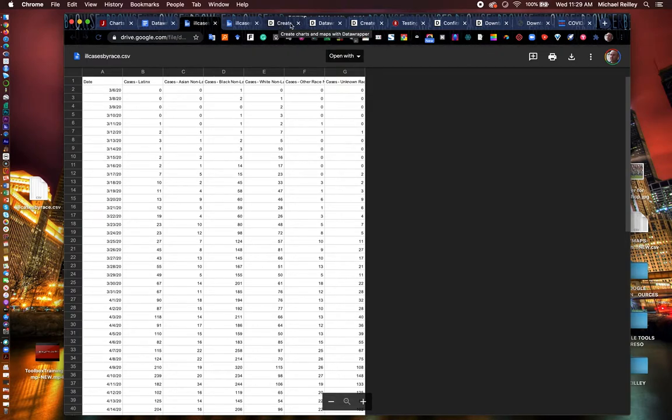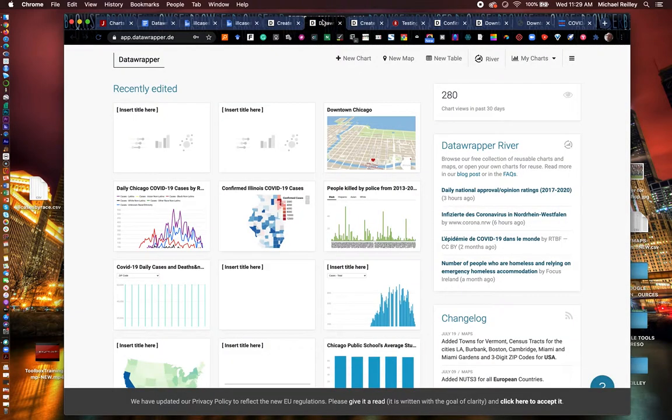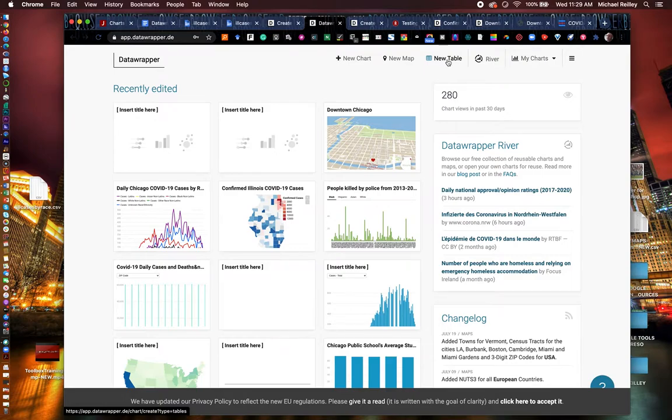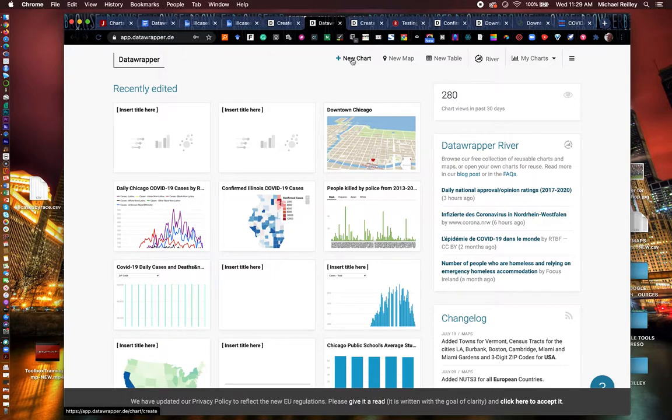All right. Welcome back, everybody. We are going to play around DataWrapper here in just a second. Once you've logged into DataWrapper, you'll see new chart, new map, new table. So you can create a table of your data, convert it into a couple of different types of maps, or create a basic graphic with it.